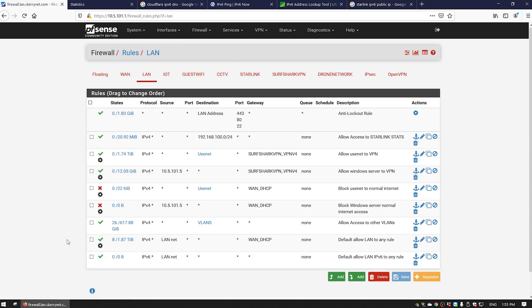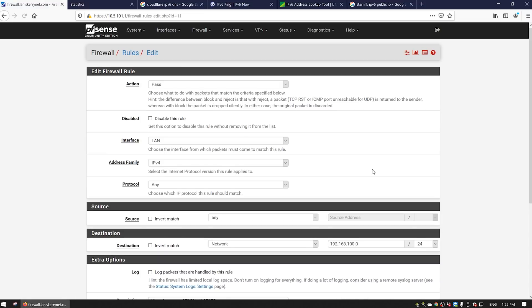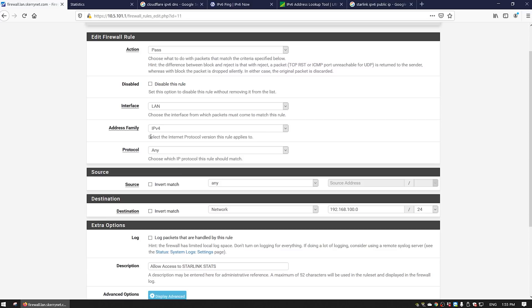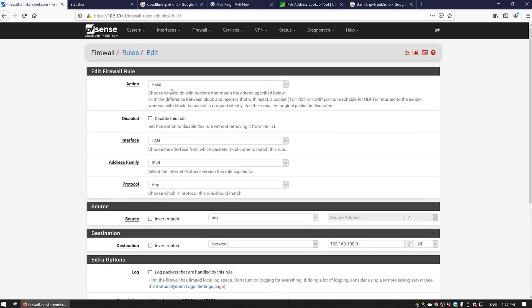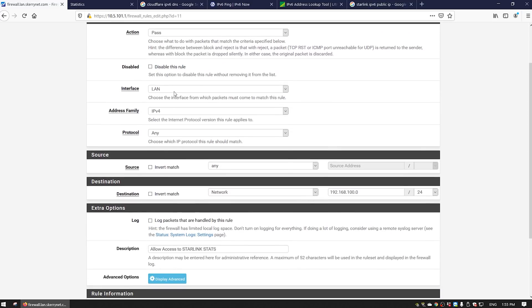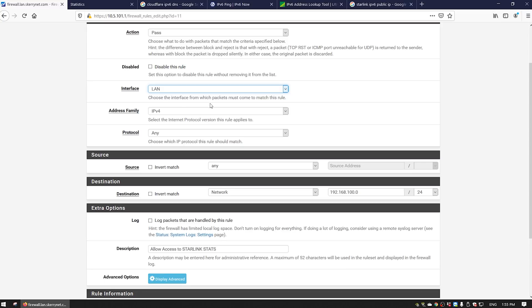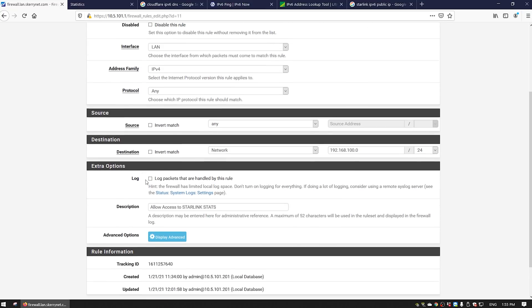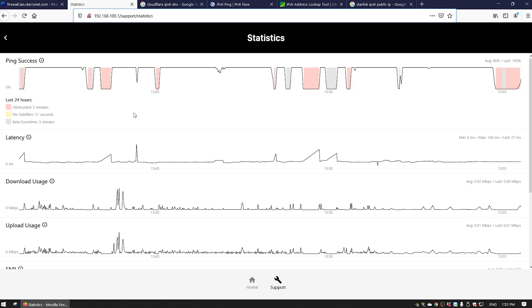I also had to make some additional rules. I'm not sure if this is necessary on all networks, but for me I had to do this to make it work. I had to make a very simple rule that would pass traffic, interface LAN, so my main network. Address family is IPv4, any protocol, the source any, and then the destination is the 192.168.100.0 network.